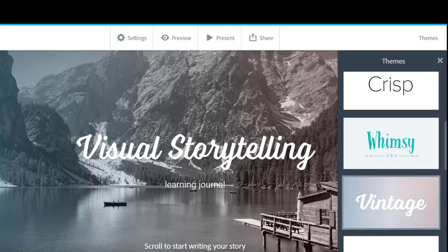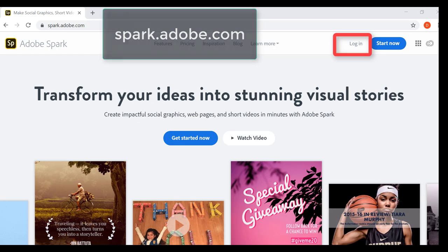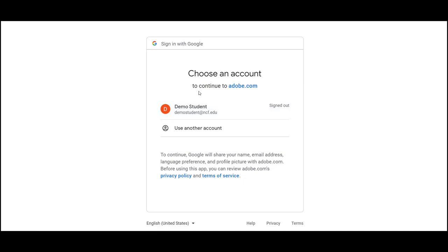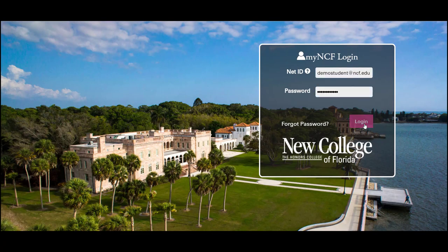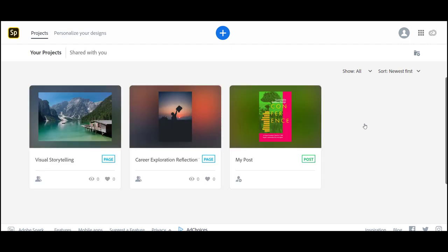To sign in, go to spark.adobe.com. You can select to sign in with Google and enter your NCF email address. You will be redirected to the My NCF login. Once you sign in to the My NCF account, Adobe Spark will launch.